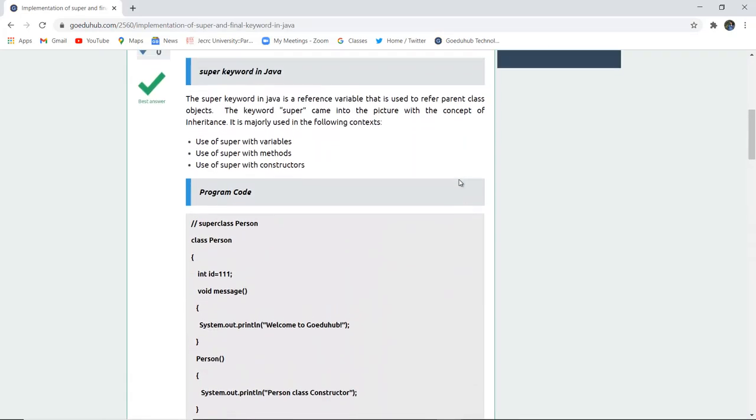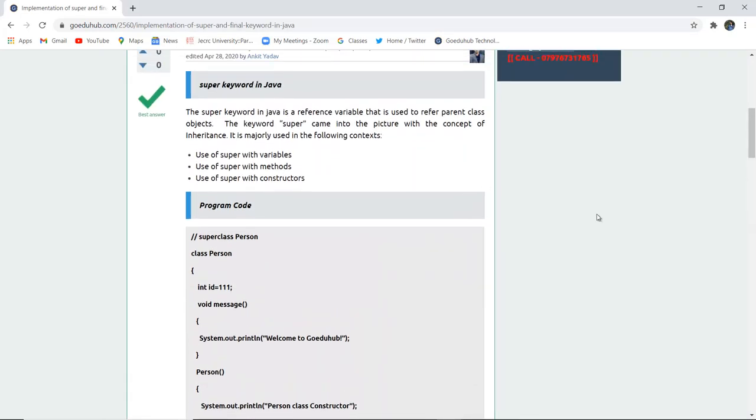This is how the final keyword and the super keyword help in Java programming, with several uses involving variables, methods, and constructors for both keywords. For more Java concepts, we will look into upcoming videos. Thank you.